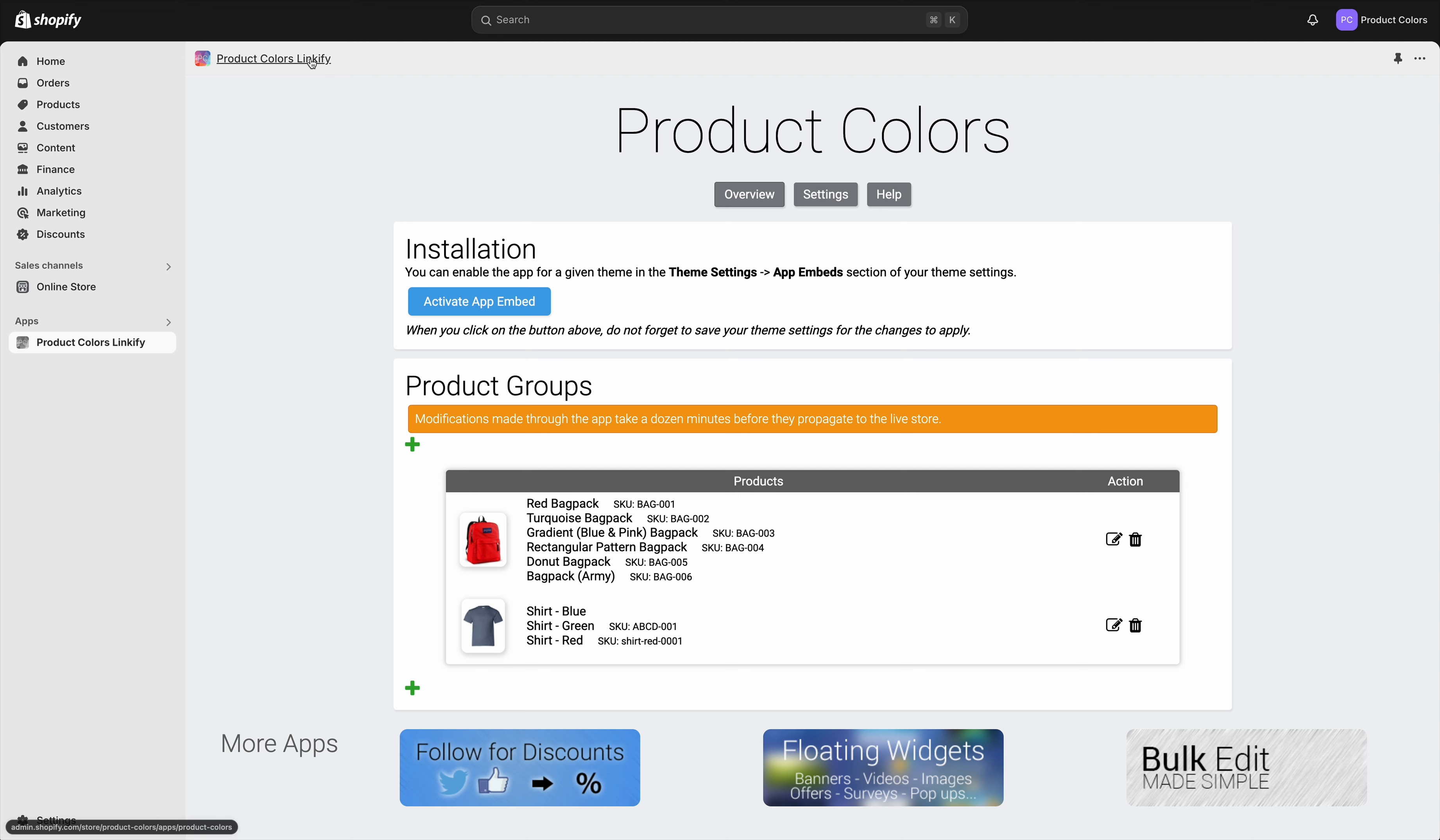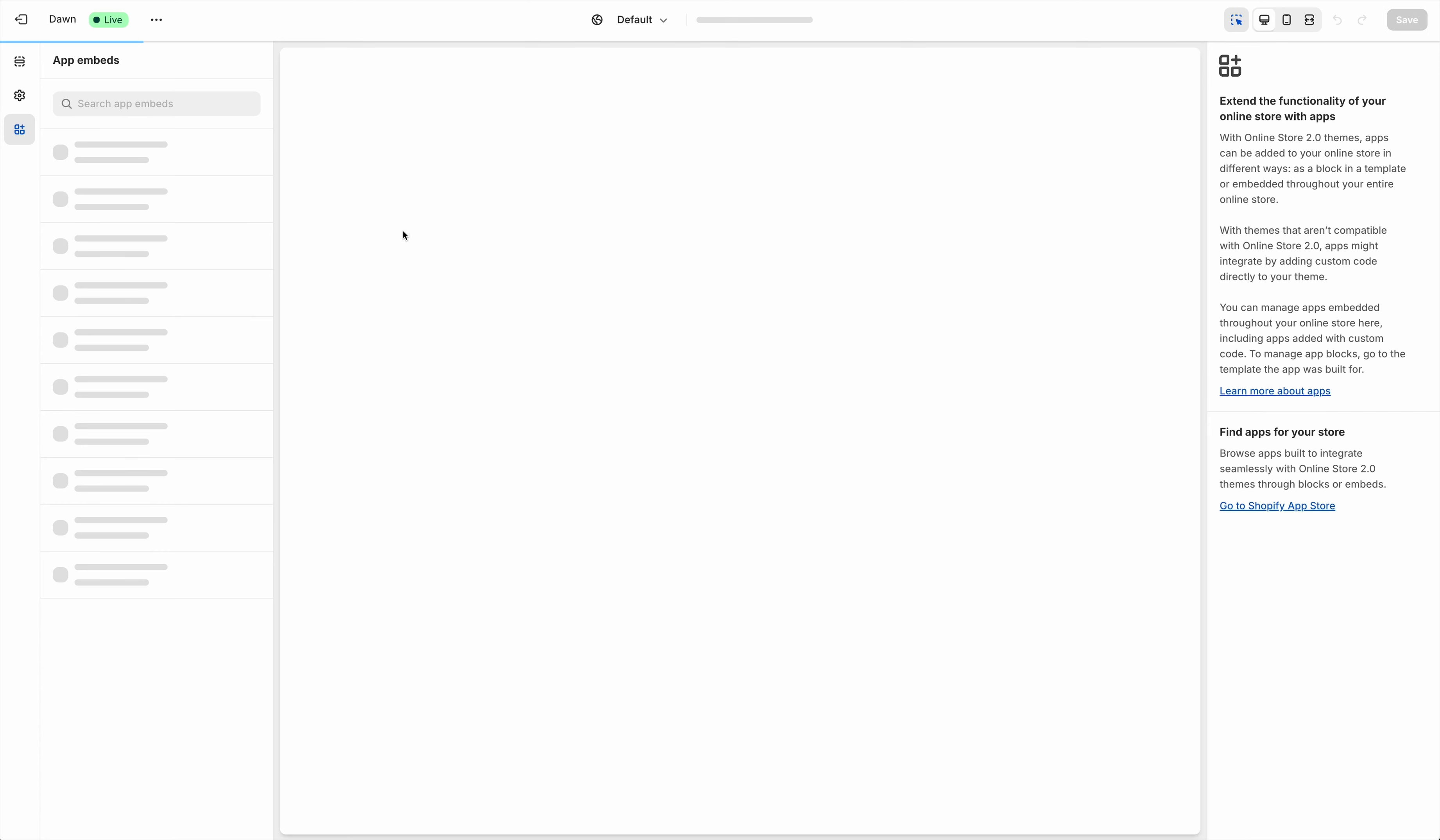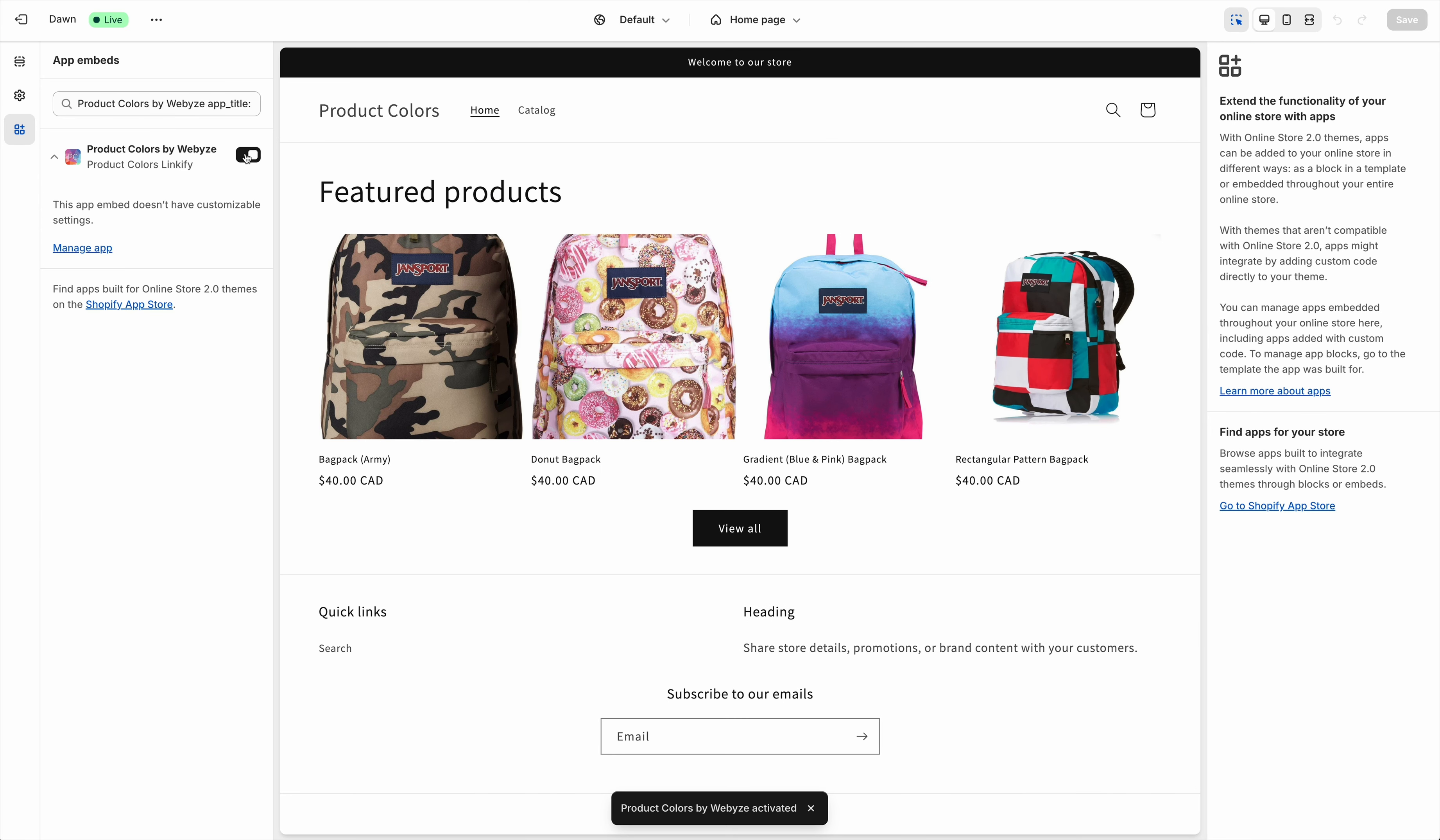The link is in the description. Once installed, you need to activate the app embed. Click on the blue button, and then you need to enable the app embed just like this.